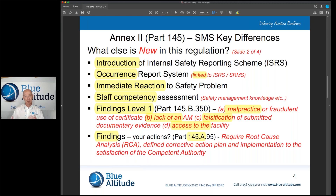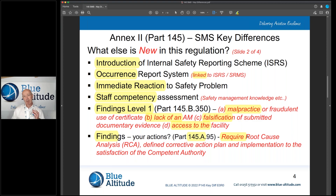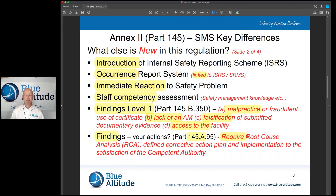There is also a change to requirement 145.A.95 regarding root cause analysis. You're going to have to submit a defined corrective action plan to the competent authority's satisfaction. We really need to improve our approach to RCA within our own organisation, which may require people to be trained or become more confident in conducting root cause analysis.